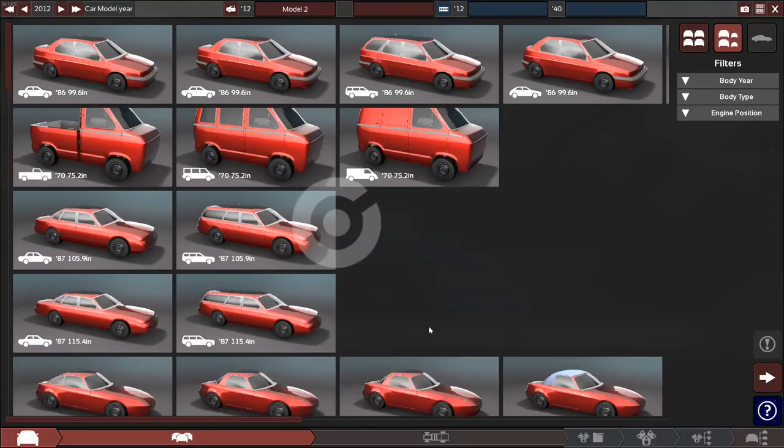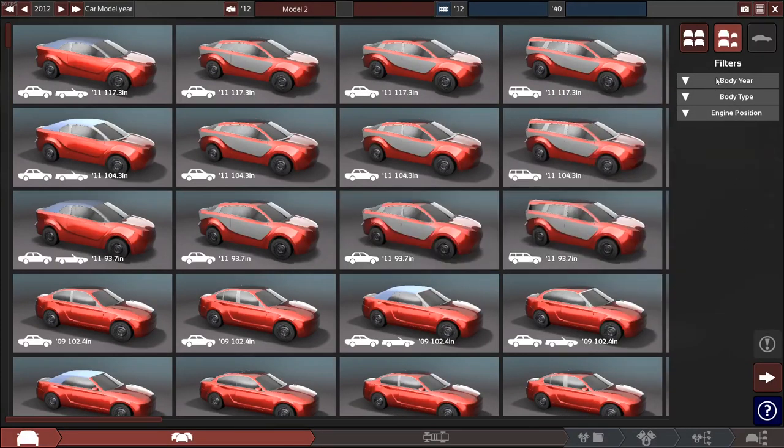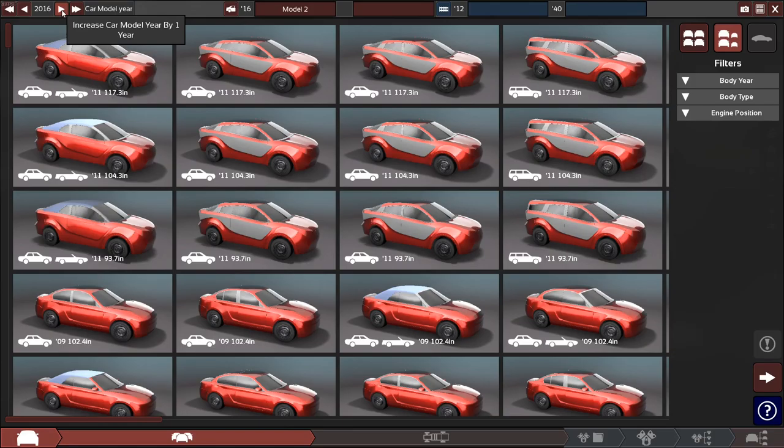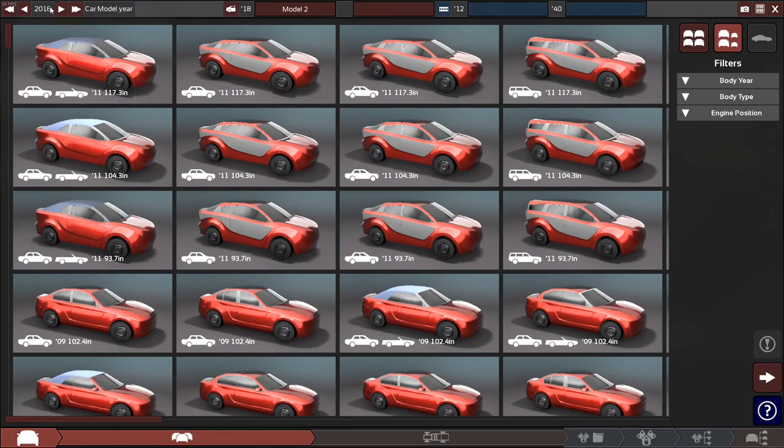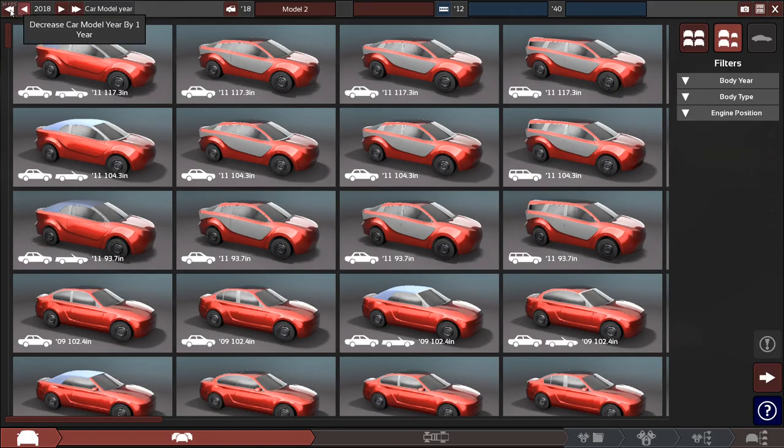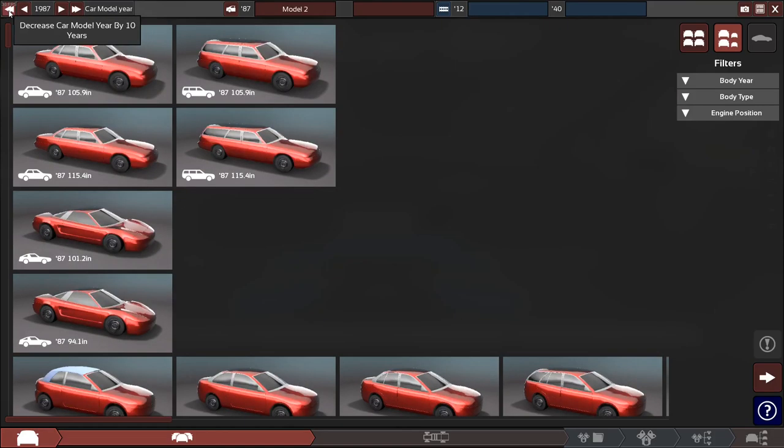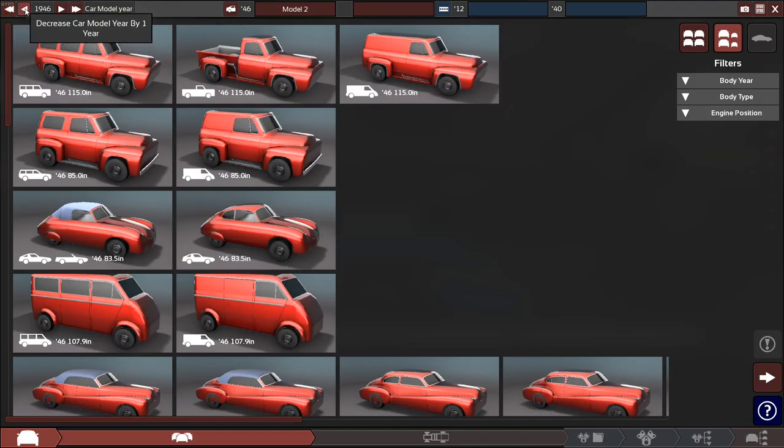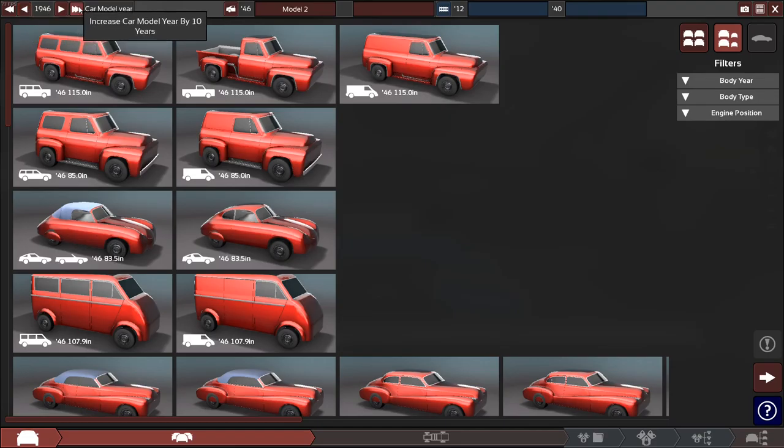I'm going to show you a little bit of what I'm going to be doing. So for this build, you can increase or decrease the model year. It goes up to 2020 because it starts from 1946, just after World War II, to 2020.